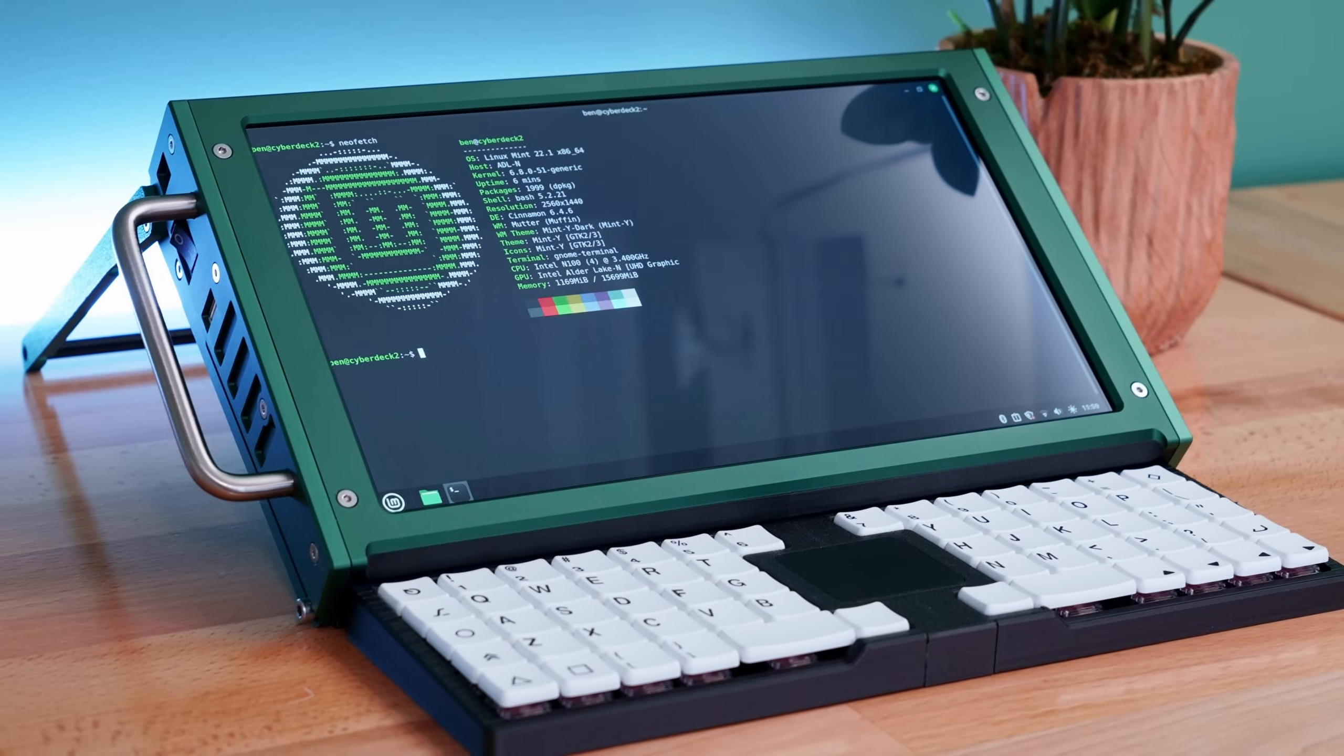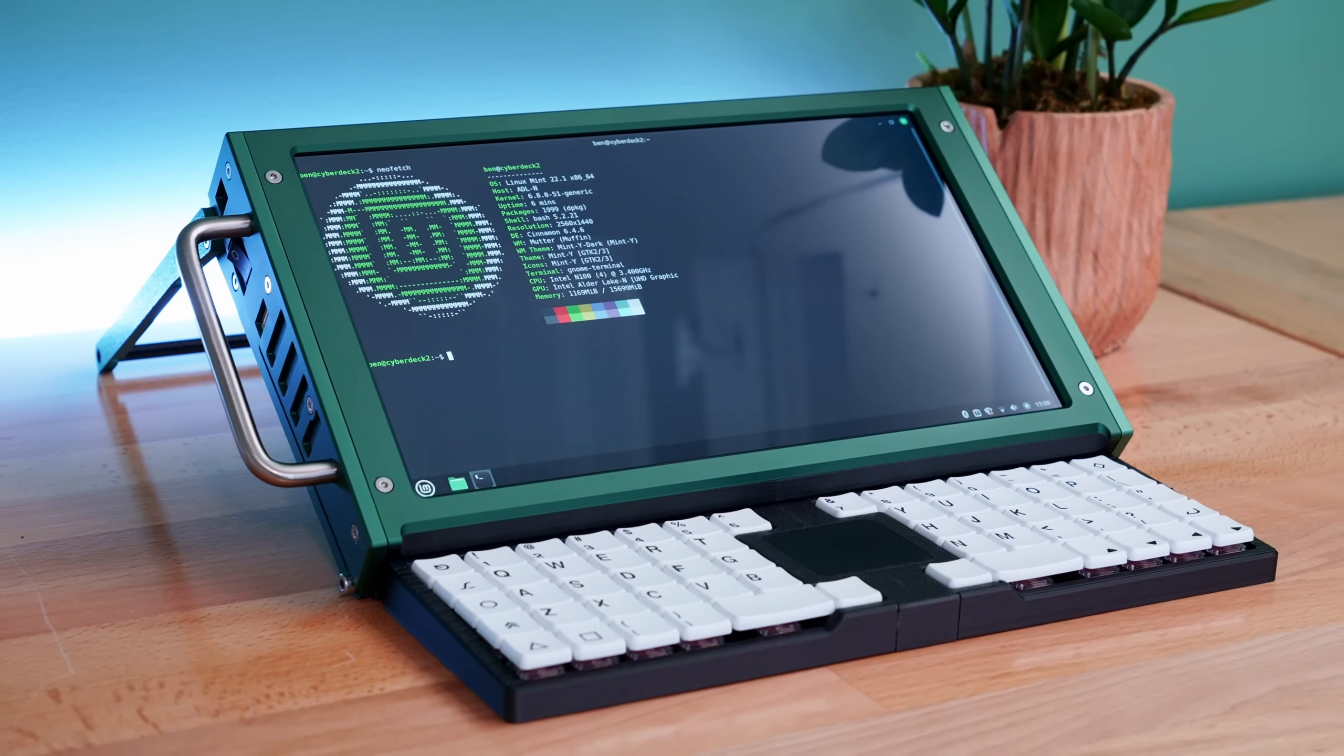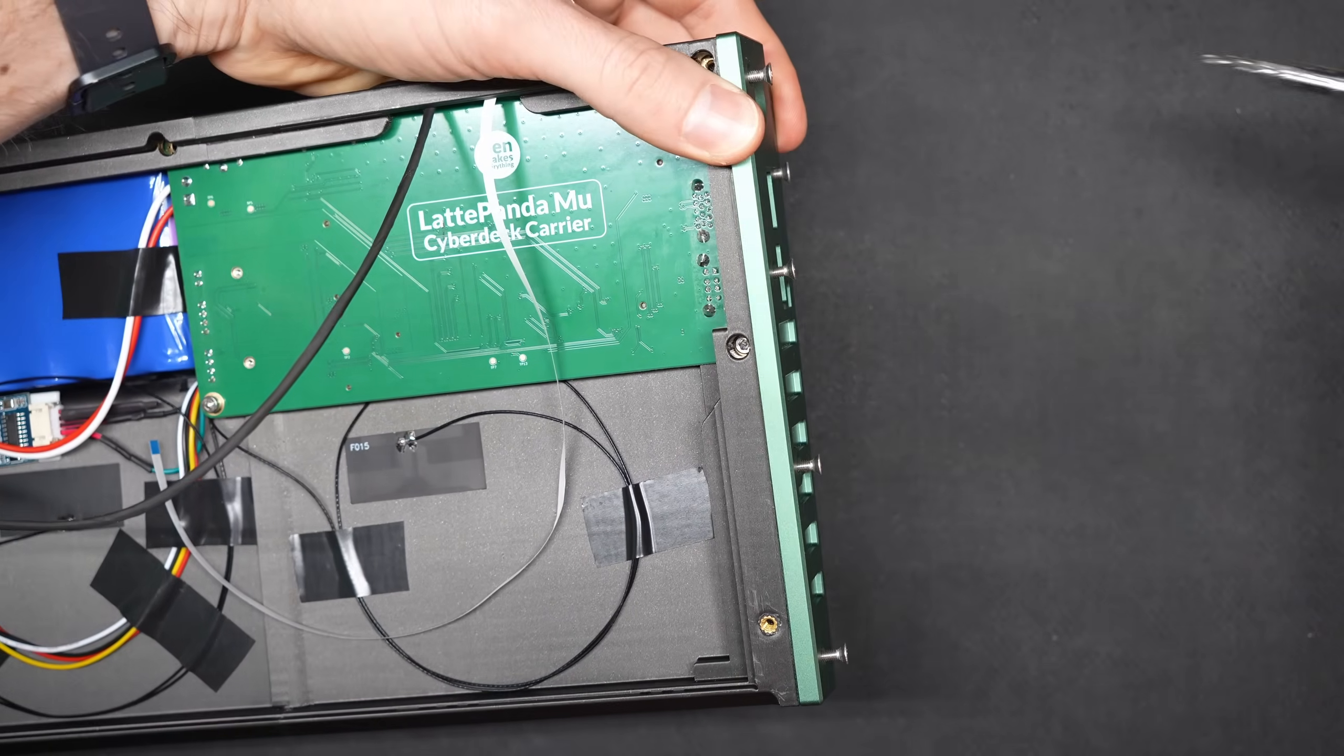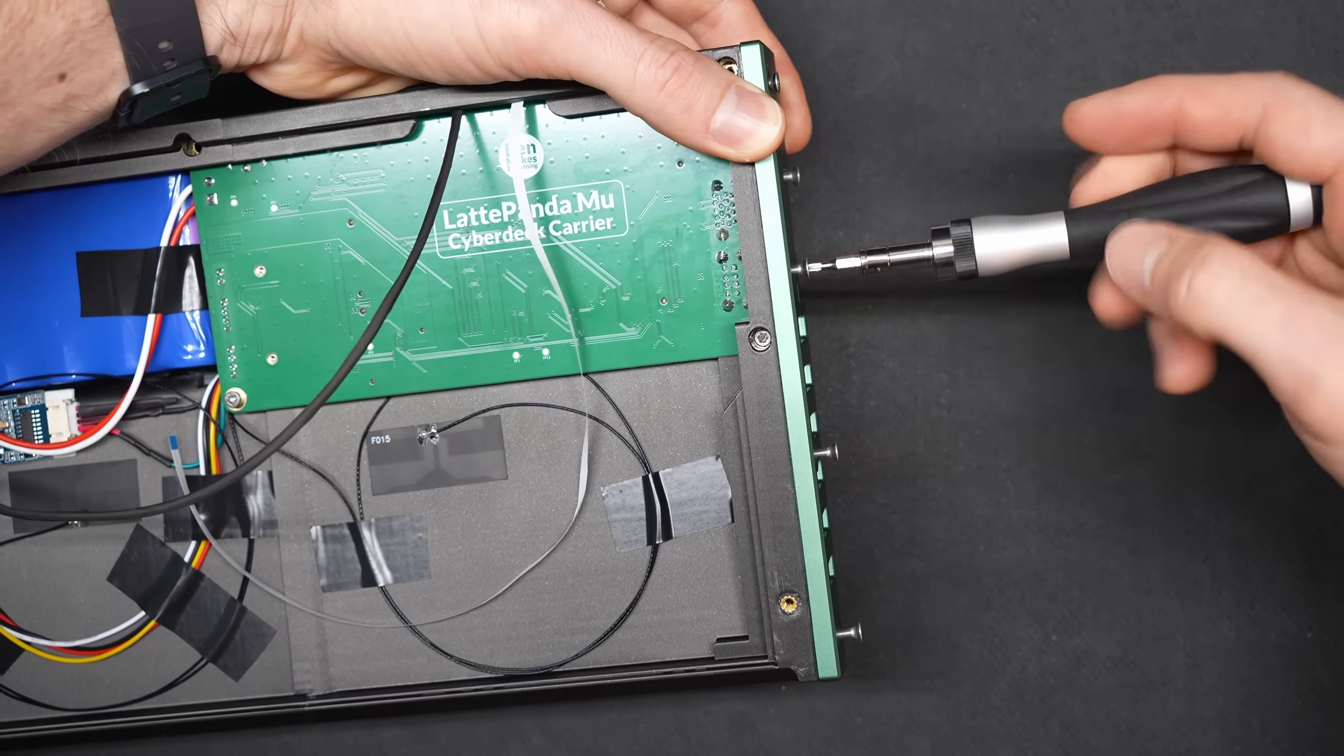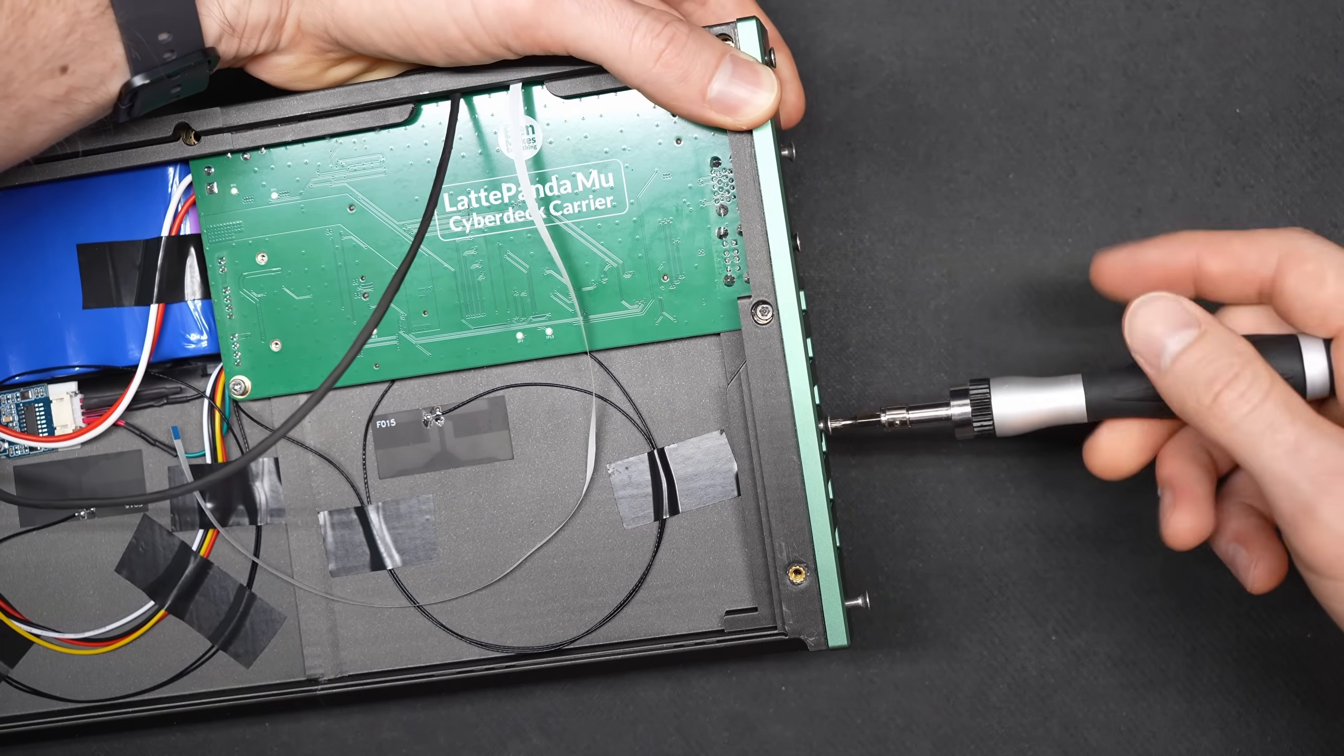In my case, I used it to create this, a custom cyberdeck, basically a bespoke portable PC. Check out my last video if you haven't seen it. It's a high level overview of the full build, but here I'll walk through the design process of the carrier board specifically.